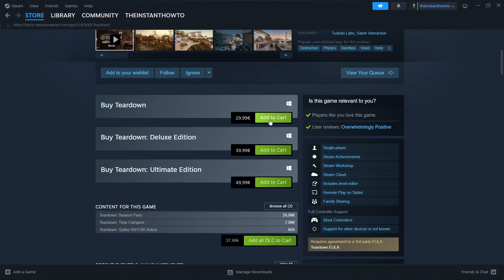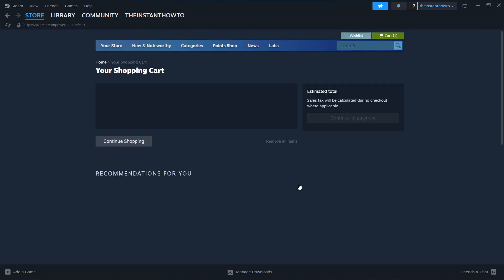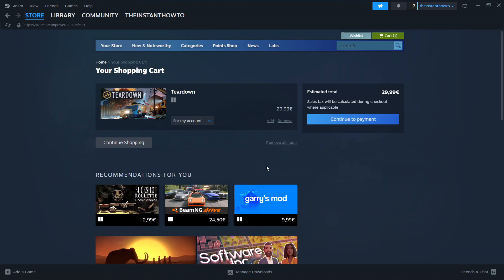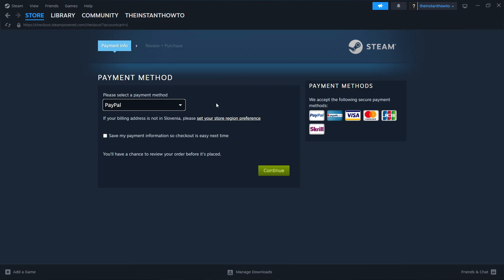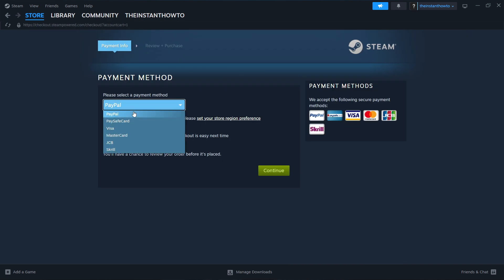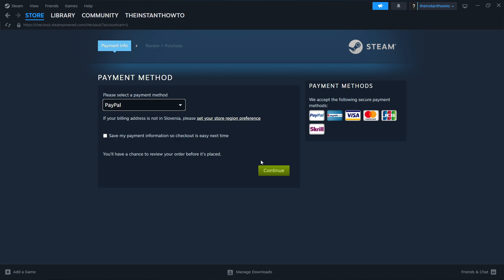You want to click Add to Cart, then View My Cart. Then you want to select if you want to buy this for your account or as a gift — so I'm going to click for my account — then Continue to Payment. In here, you want to select the payment method from the drop-down menu. In my case it's going to be PayPal, but you can choose any one of these. Then you want to press Continue, and you will go through the entire checkout process where you can pay for and buy the game.